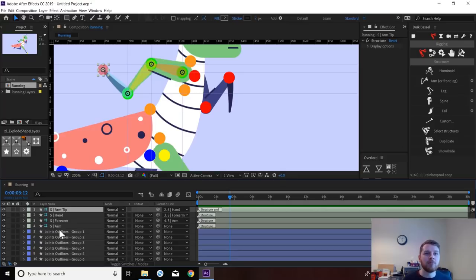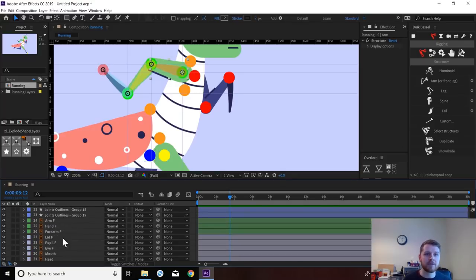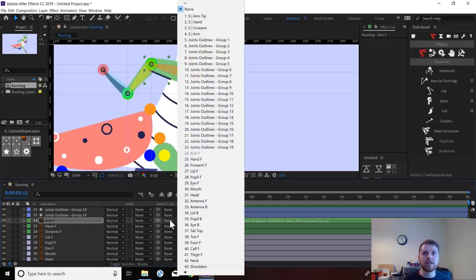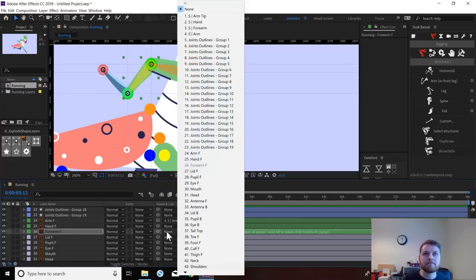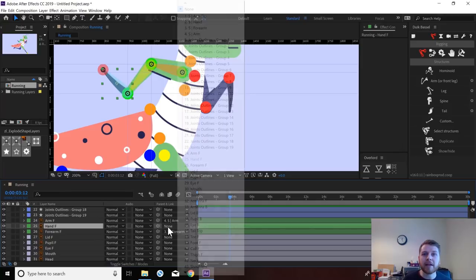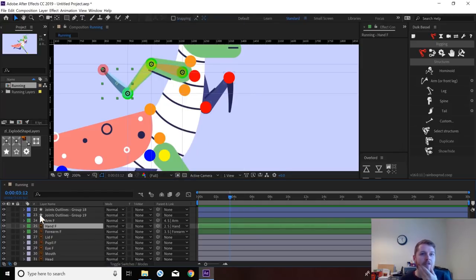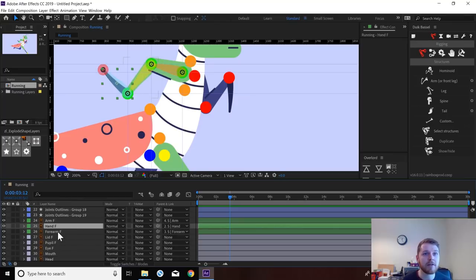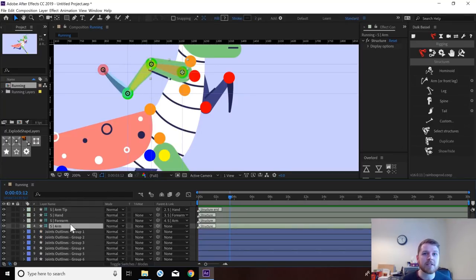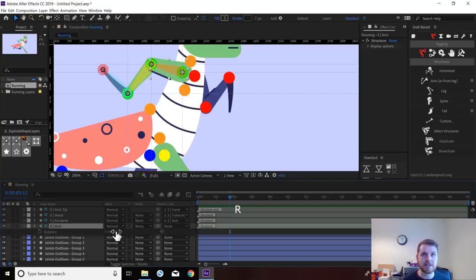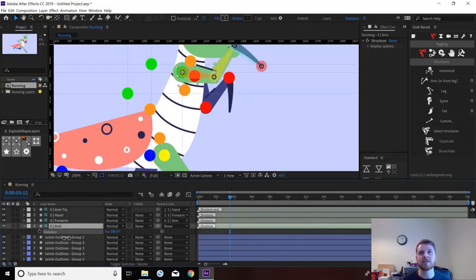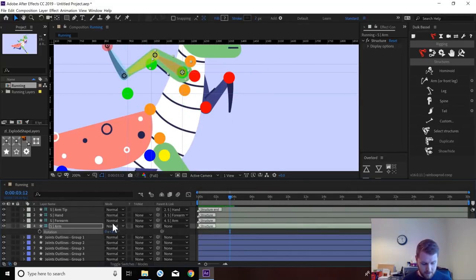So we need to match our artwork to this structure. We're going to start with the arm — find our green layers. The arm needs to be linked to the S arm, which I believe stands for 'structure'. Forearm to the forearm and the hand to the hand. This is why I like to do it one at a time, because when you build that humanoid structure it gives you all the layers in one go and it makes it really hard to figure out which layer you need to parent to which structure position. Once you've done the parenting, it's good to do a little test — if you rotate this layer, your artwork should be attached to this bone structure, which it is.